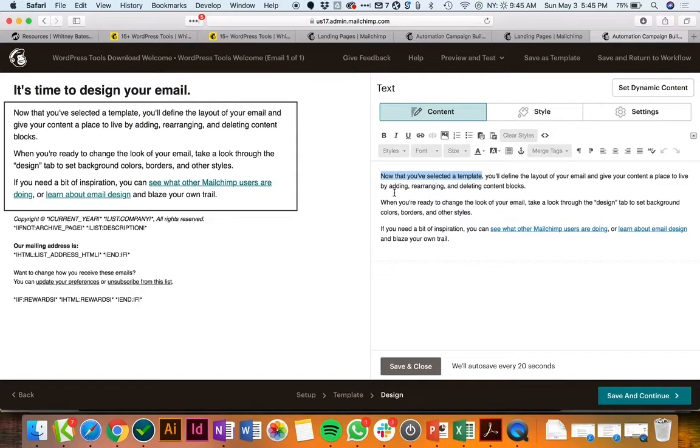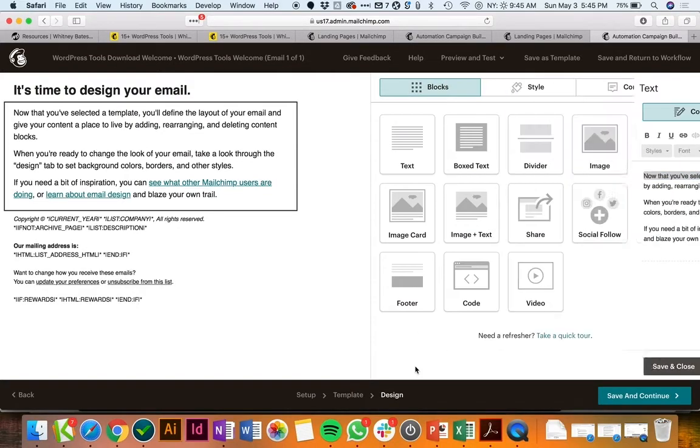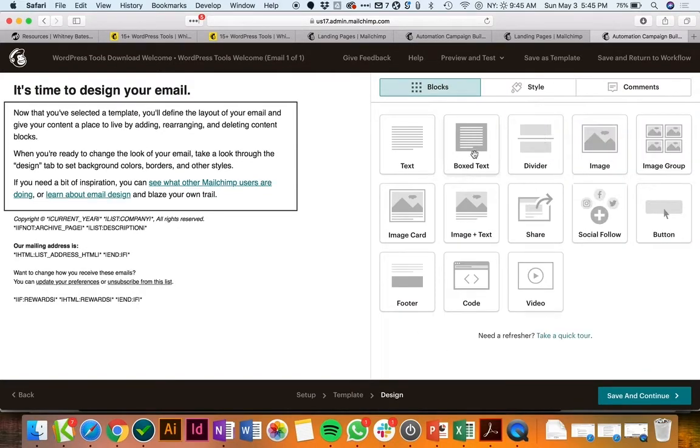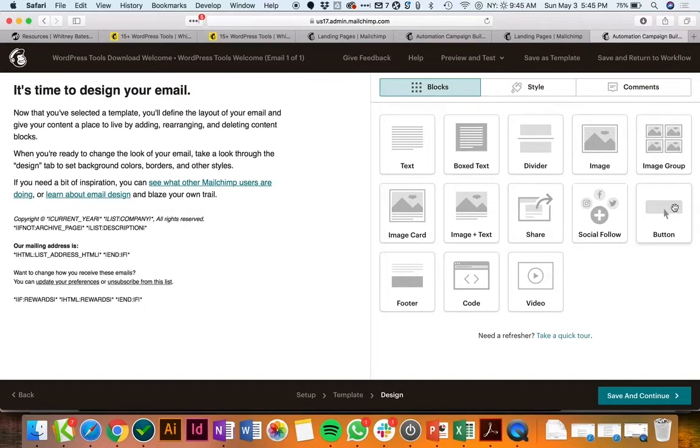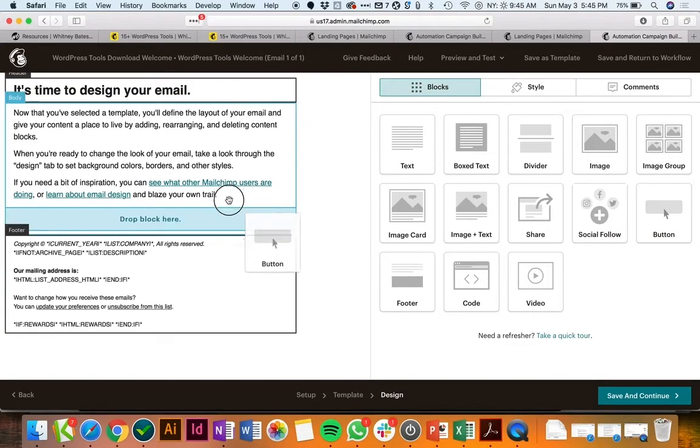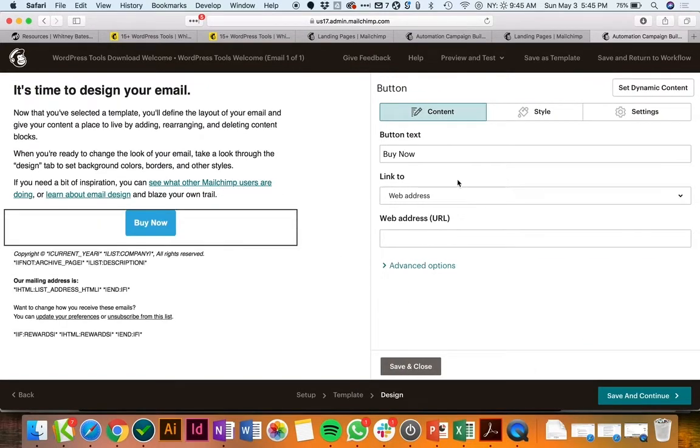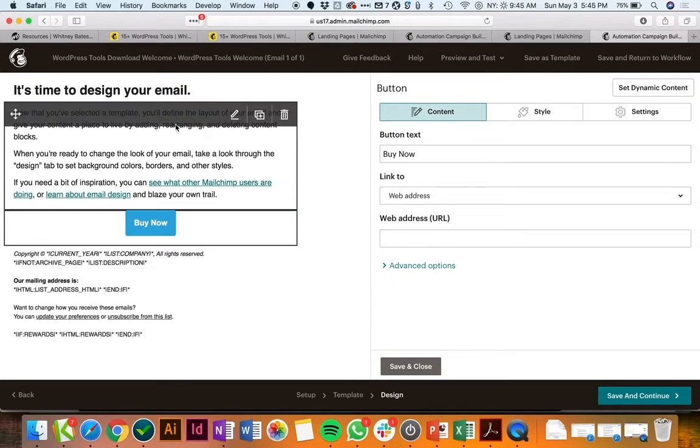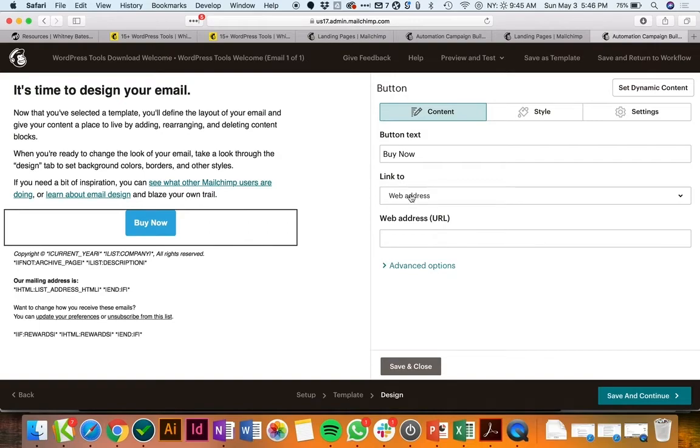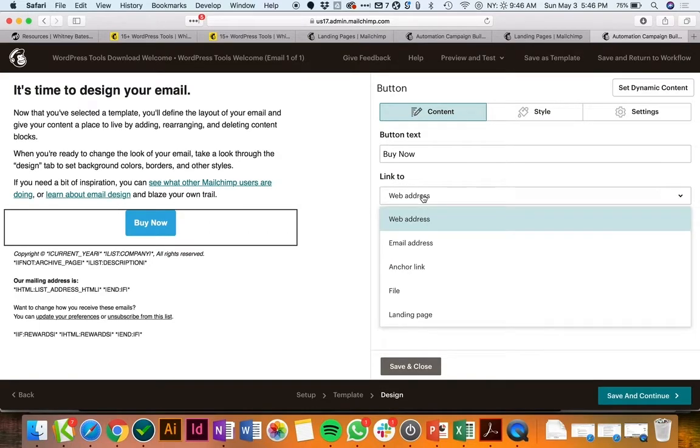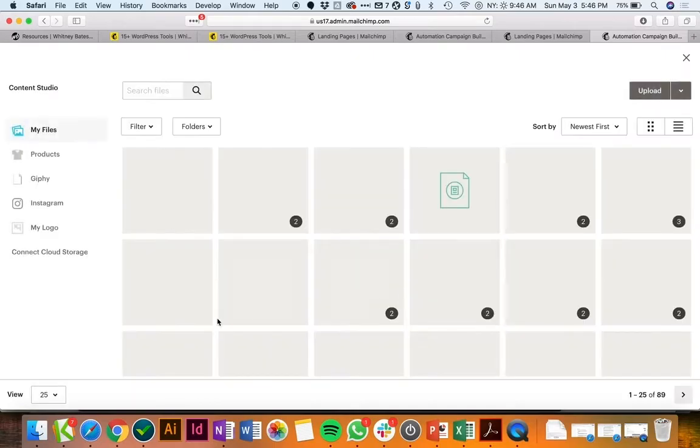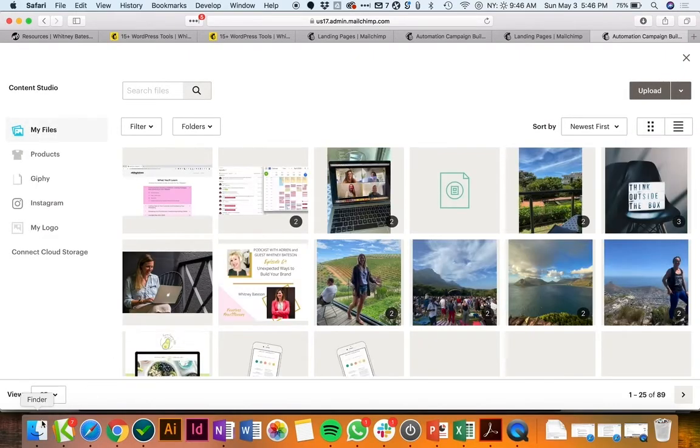And then you can either have a button if you'd like, so let's say you would really like to have it call out a little bit more and have a button that links to your download. That's totally fine. You can also just link the text itself. I'll show you how to do this button. Instead of having it linked to a web address you're going to link to a file.